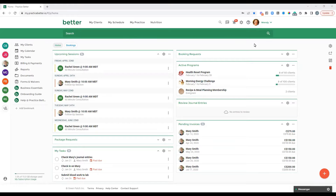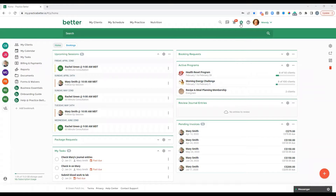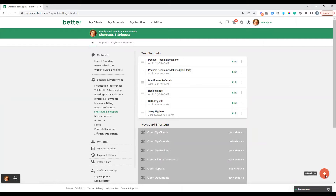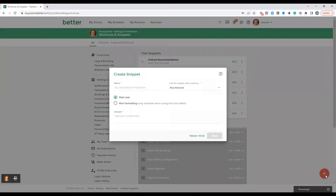The first step to get this going is to actually create our snippets. Head to your settings icon and then shortcuts and snippets. This is going to take you to the text snippet section. You can see that I have a few already set up, but if you're going to set up a new snippet, you'll use the red fast action button to add snippet.